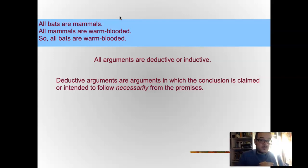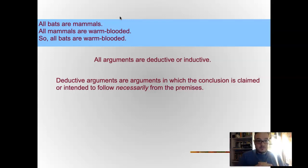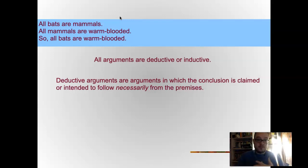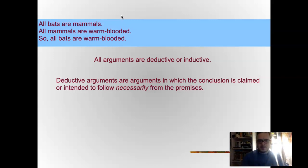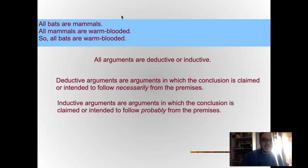Deductive arguments are arguments in which the conclusion is claimed or intended to follow necessarily from the premises, meaning that the definitions interlock. Bats are defined as mammals, mammals are defined as warm-blooded, therefore by transference — just like in math — bats must be warm-blooded, because the definition of mammal is part of the definition of bat, and warm-blooded is a condition in the definition of mammal.